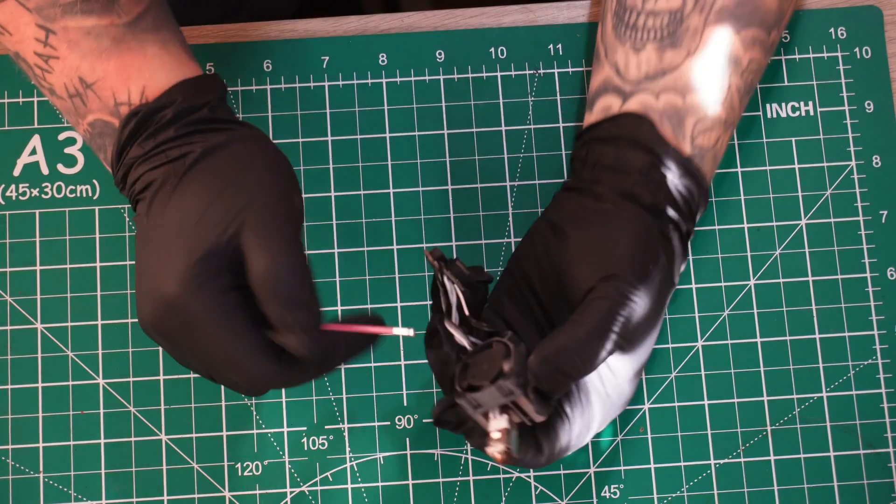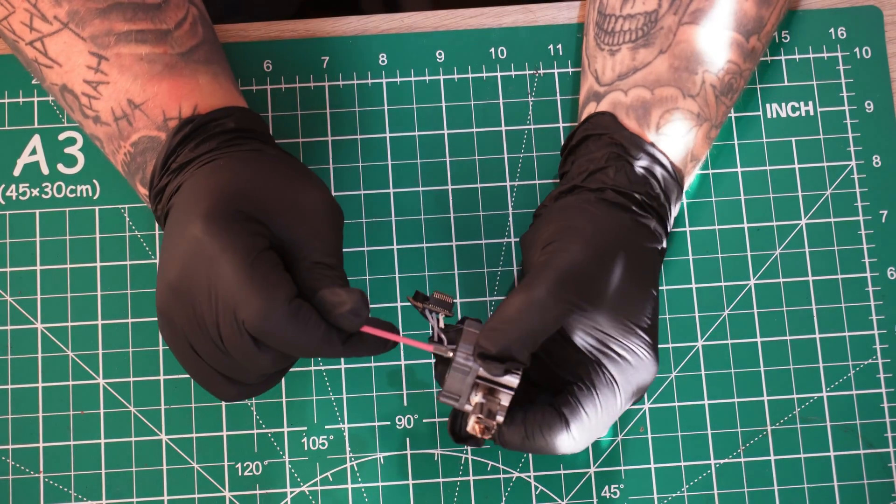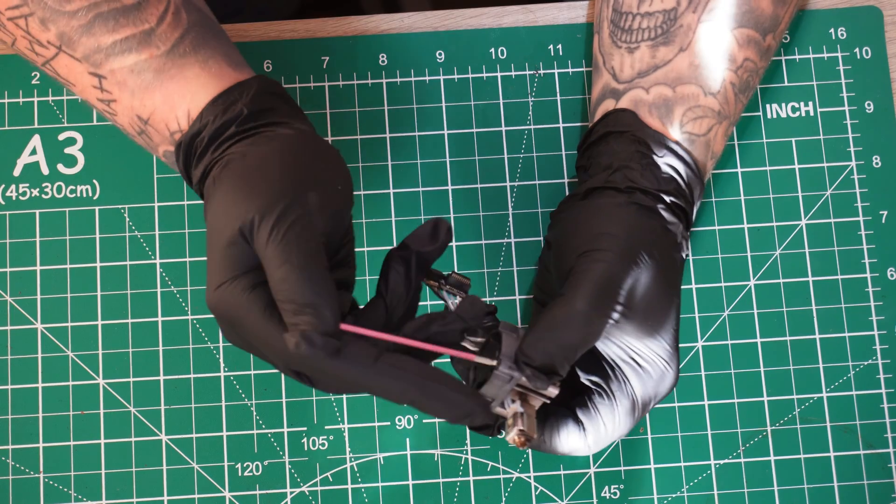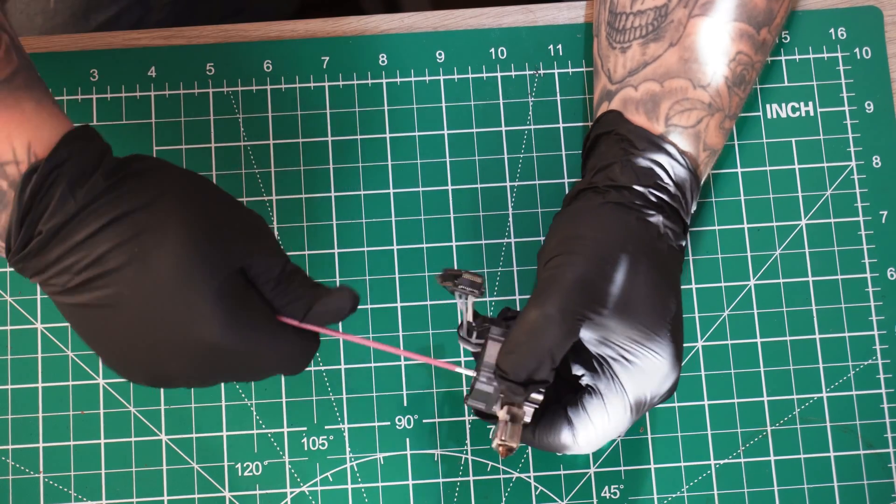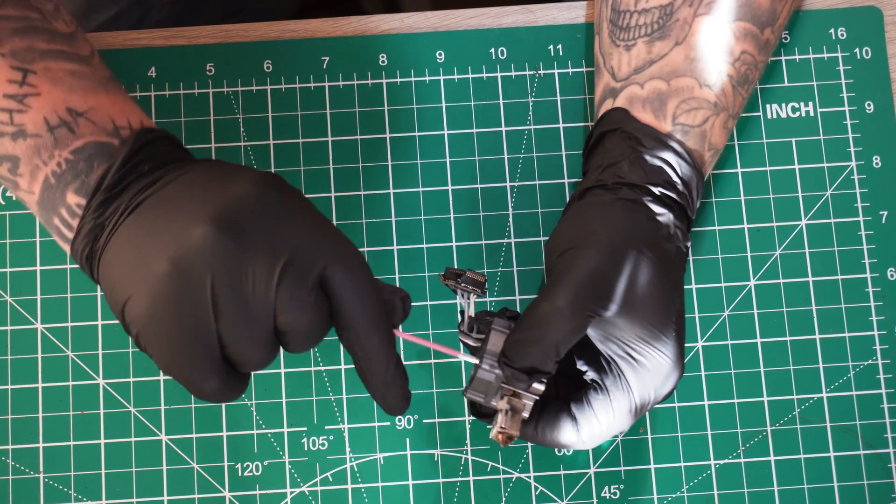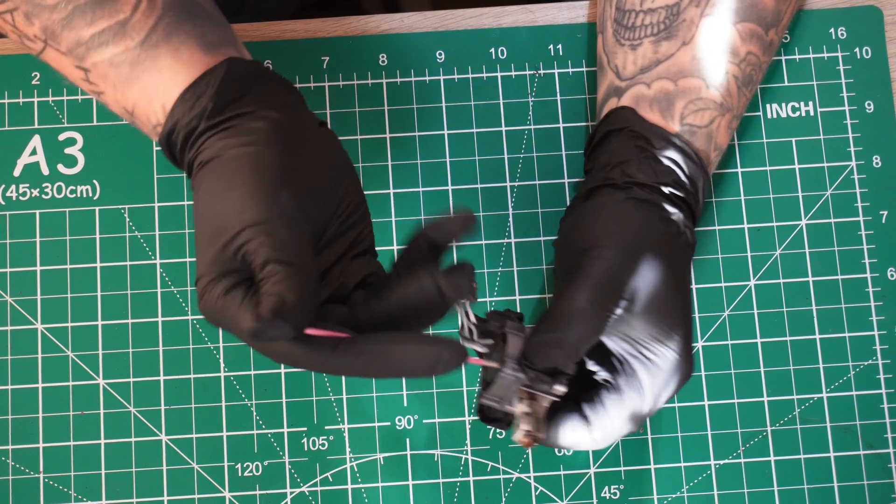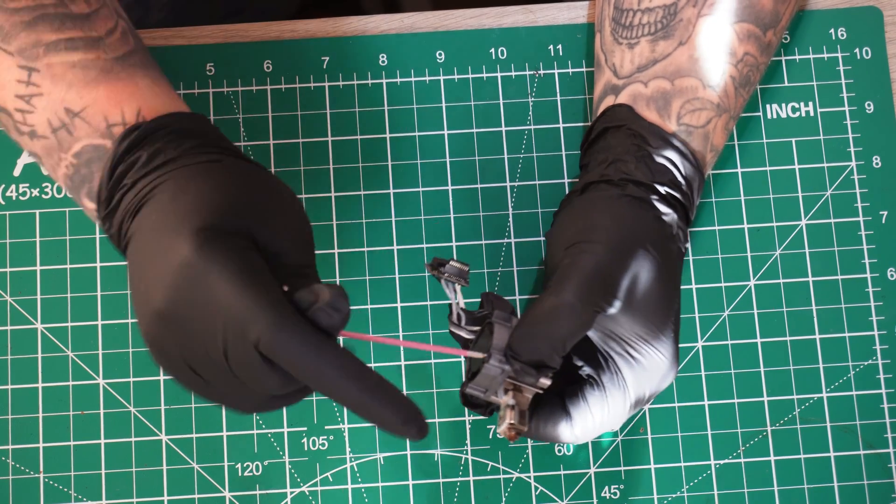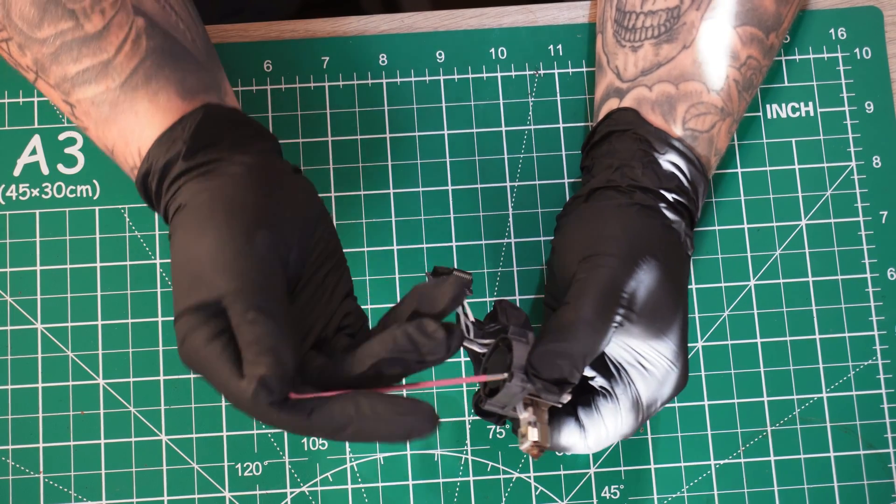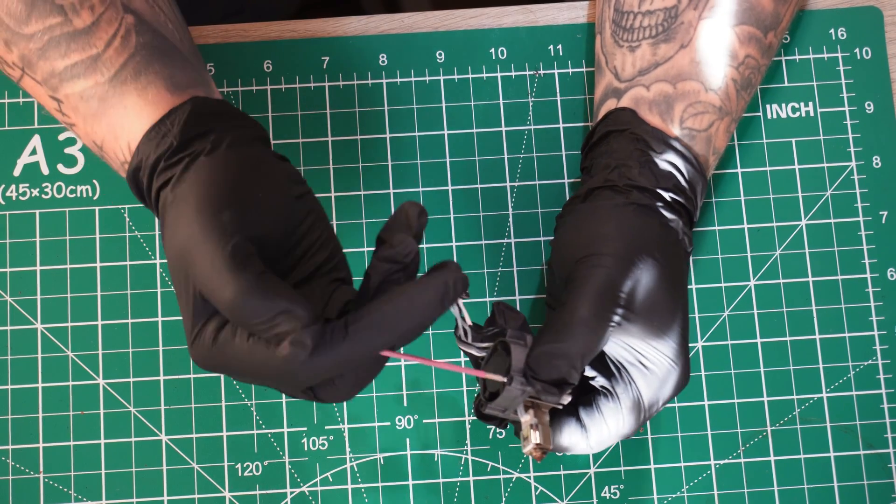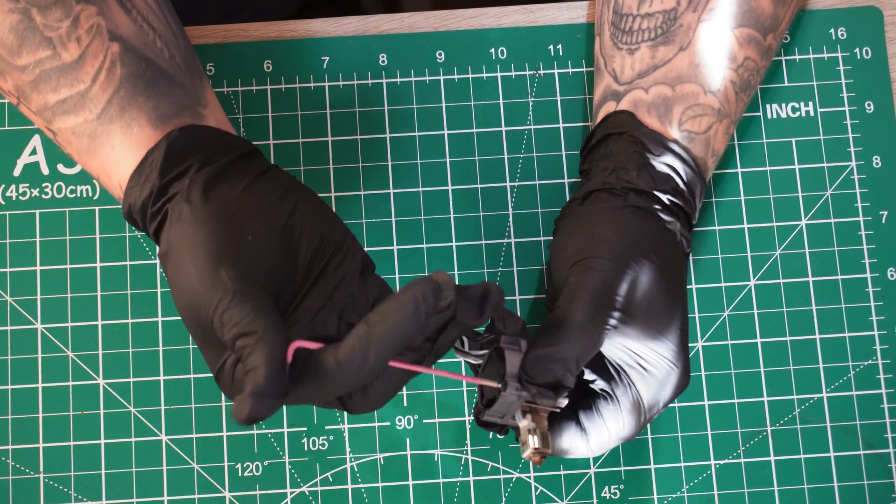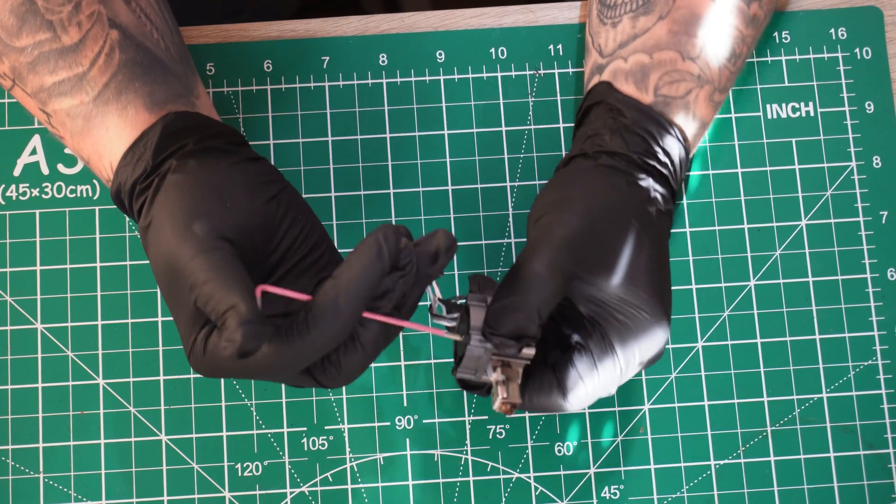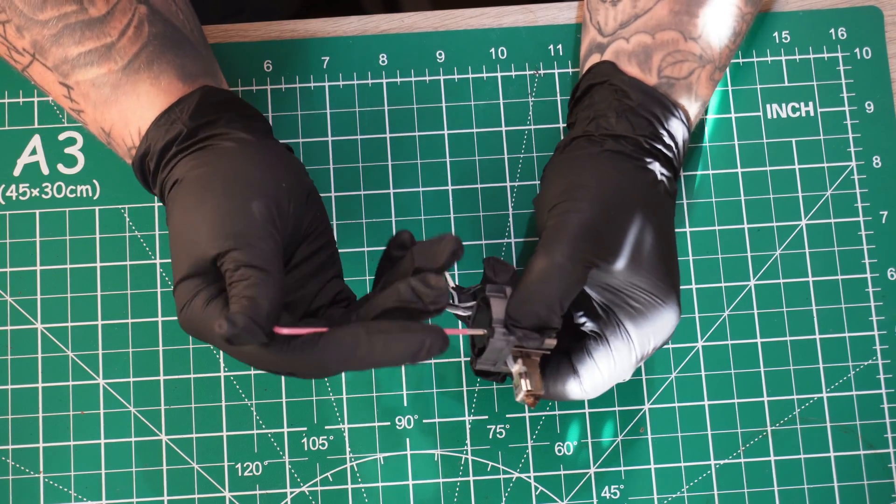To remove the old hot end fan, there's just two screws located at the bottom. We're going to be using our pink hex key again, 2mm. Just get those two off and the fan should just slide right out. Don't lose the screws though. You're going to need them to reassemble the new hot end.